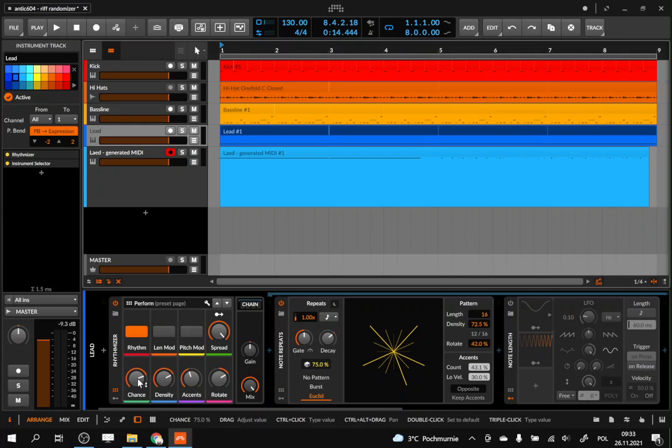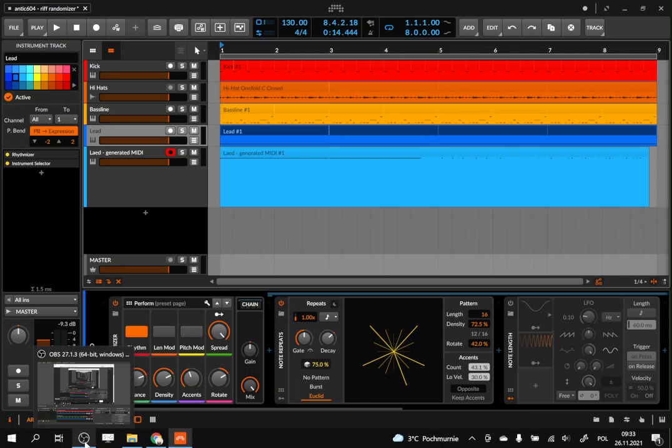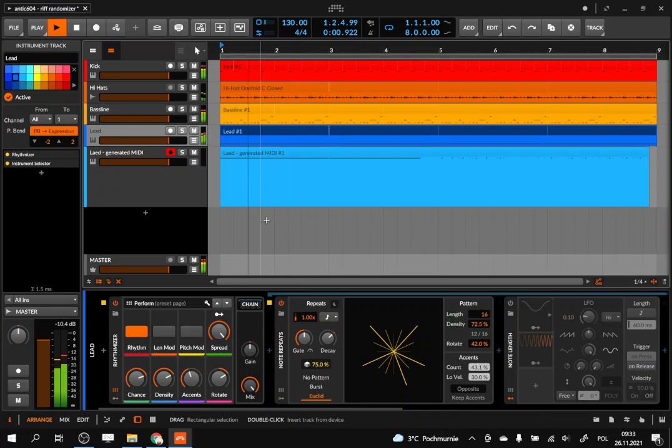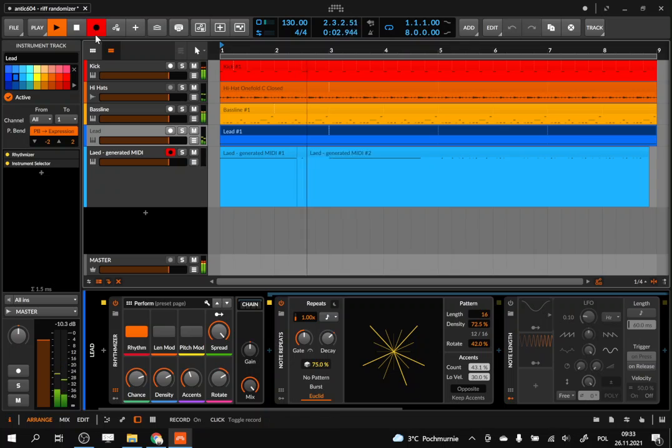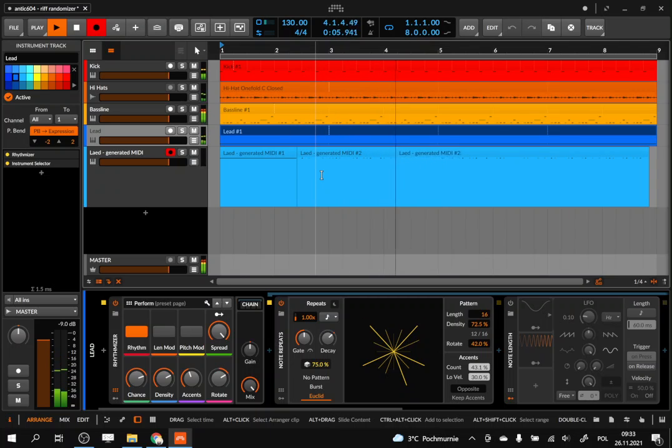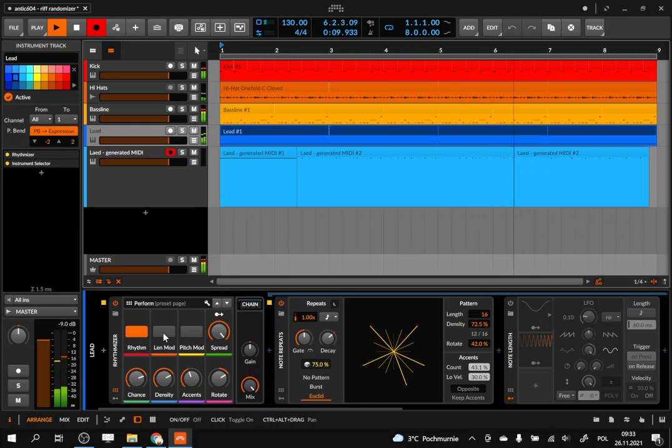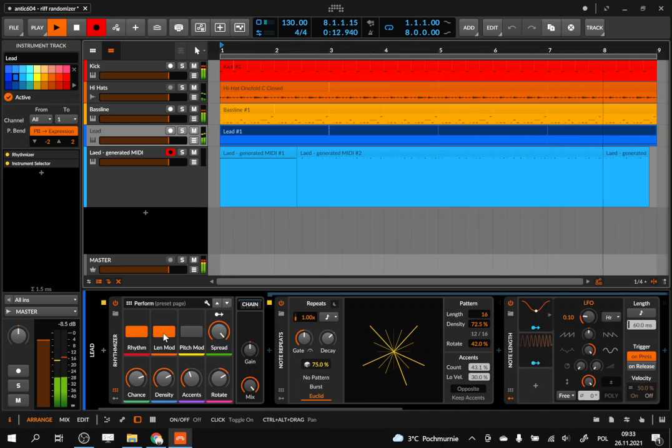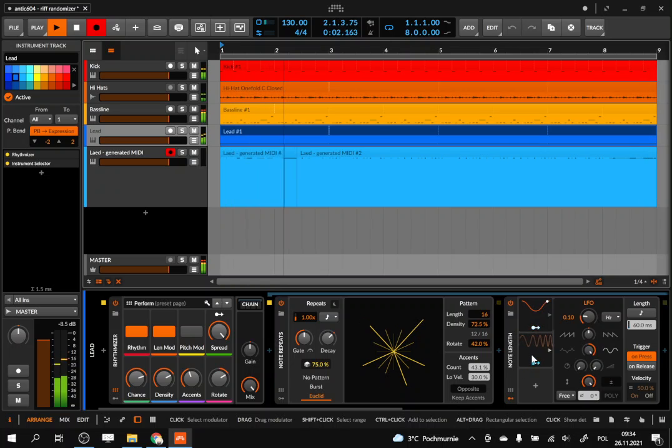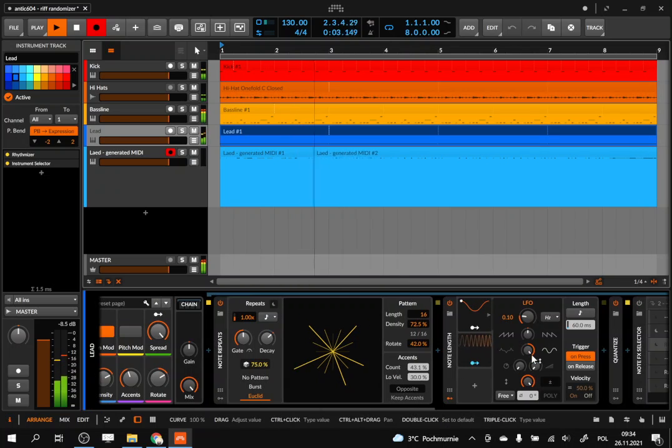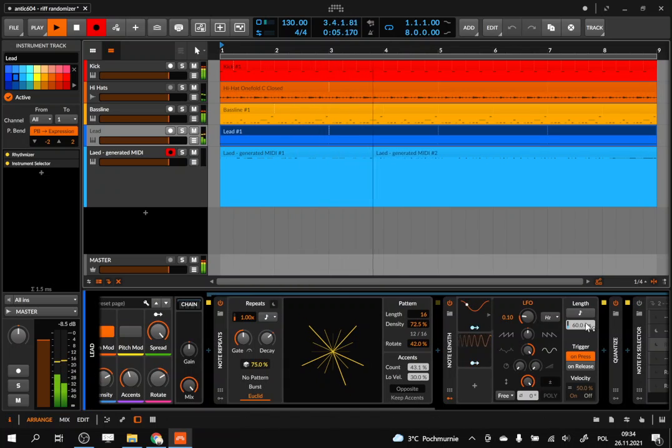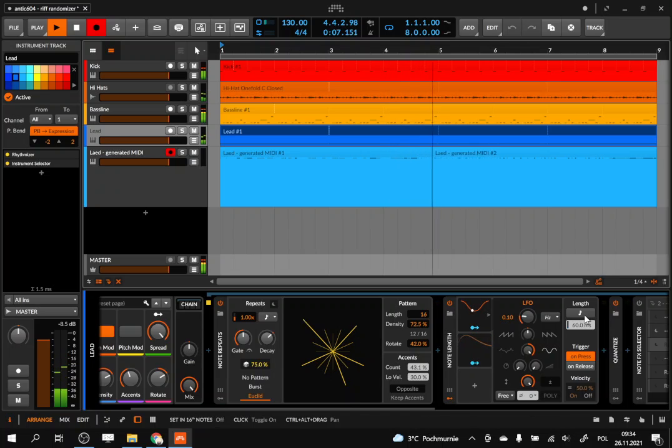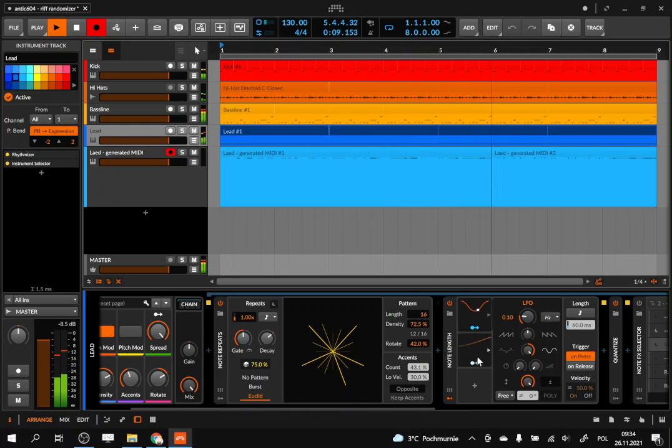And also we have, for example, control over chance, so how many notes will actually be generated. So yeah, that creates—now another device adds some variation to the length of the notes, to the gate. So I simply use the note-length device which modulates the length of the gate using LFOs.